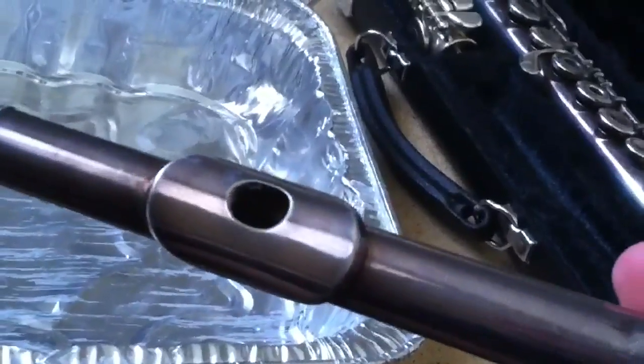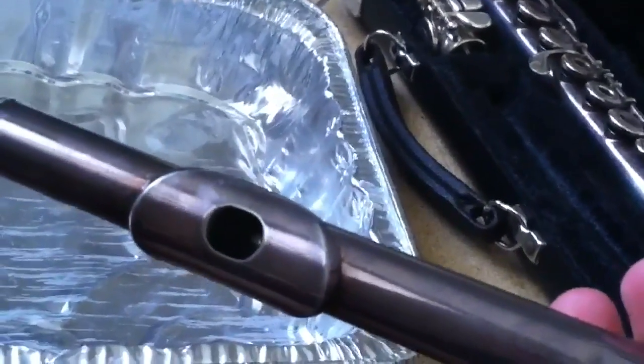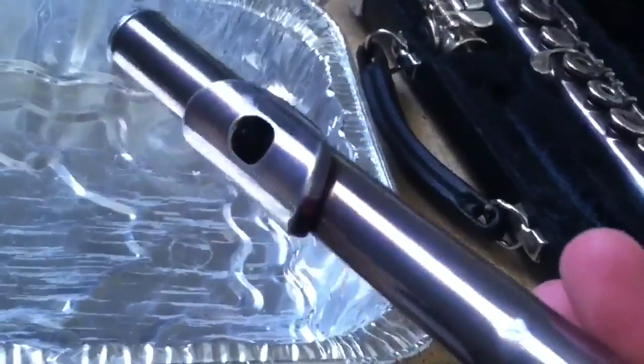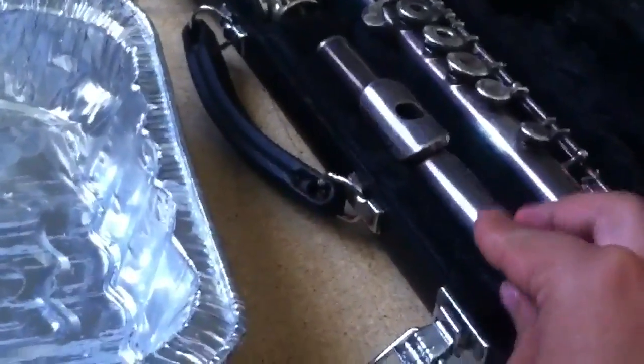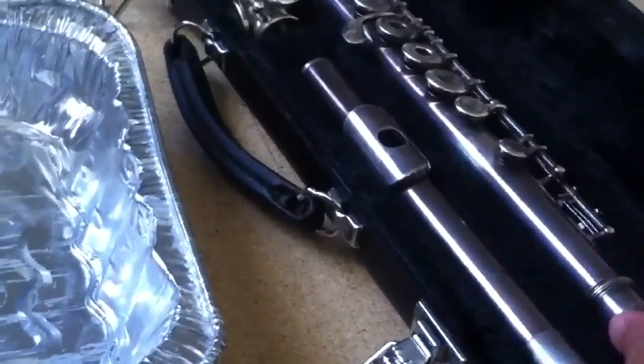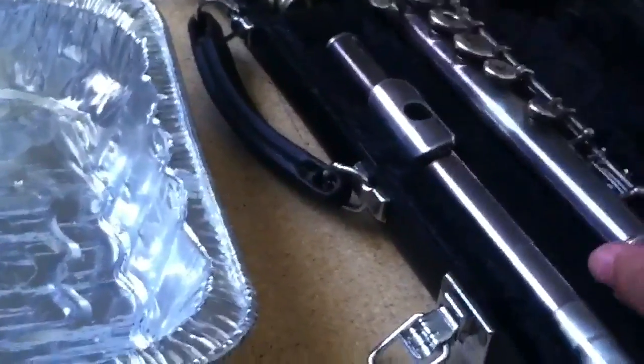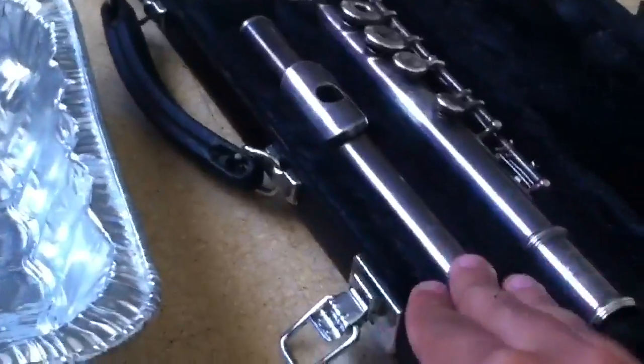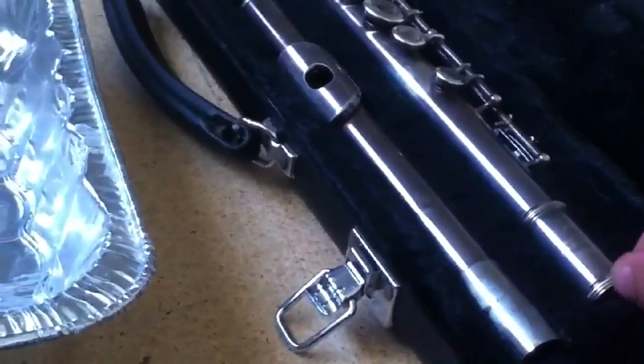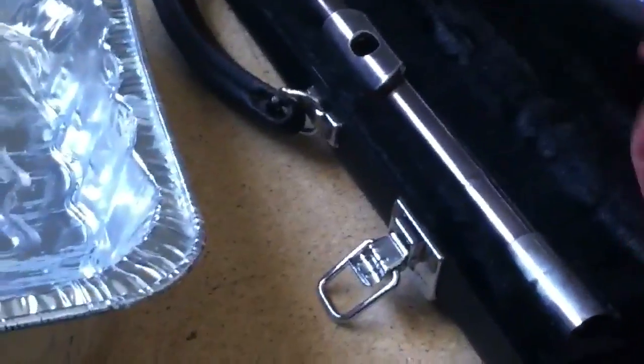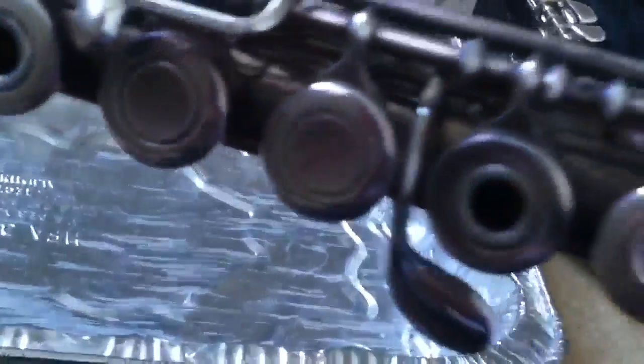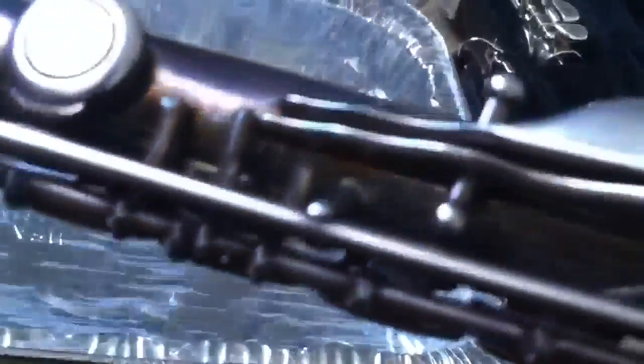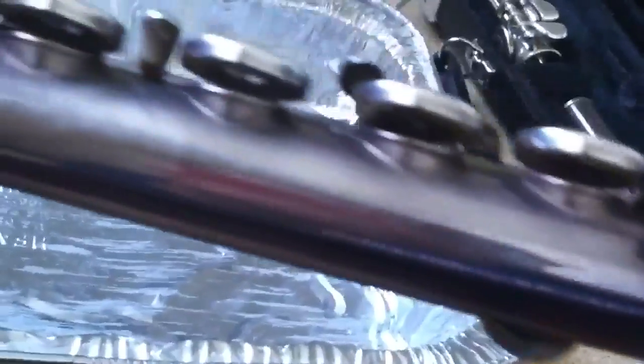This flute just happens to be the very first flute I ever owned. And this is a Yamaha Model 285S2 open hole. The head joint is solid silver and I believe the bodies were plated with silver. And you can see some really, really caked on tarnish on this body as well.